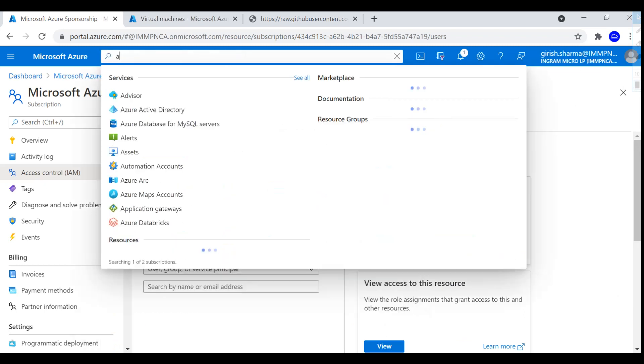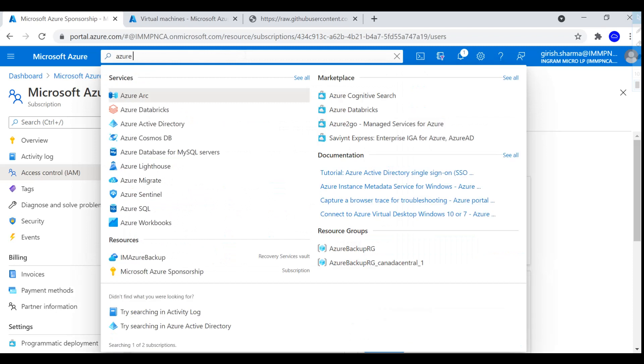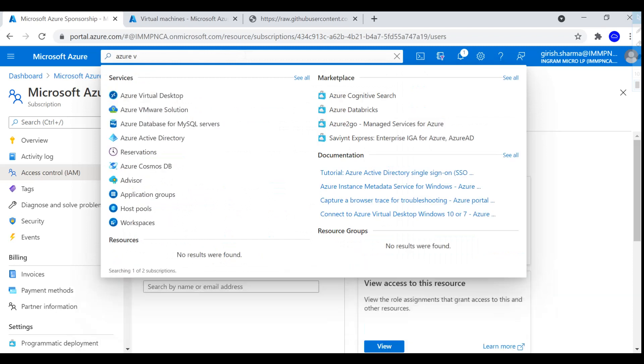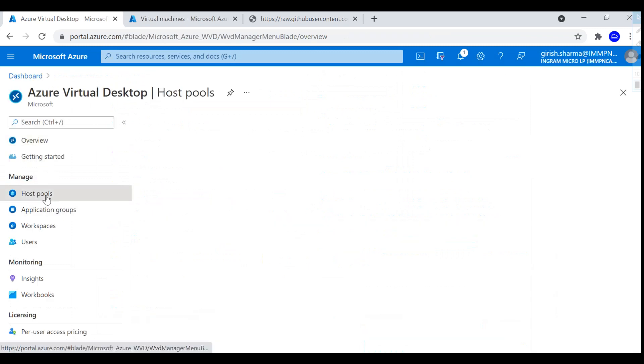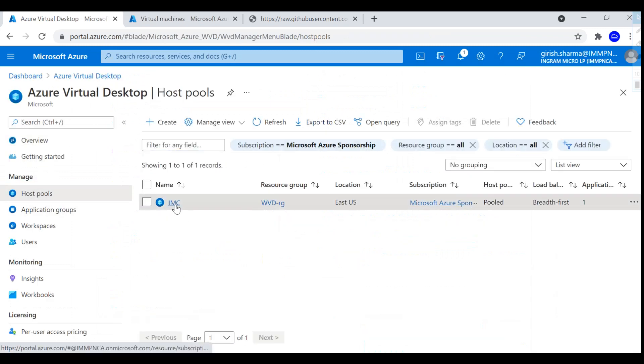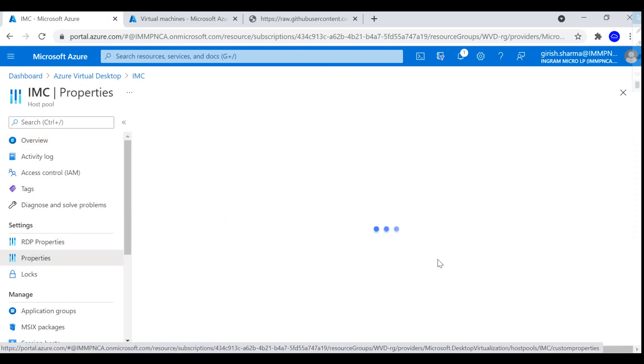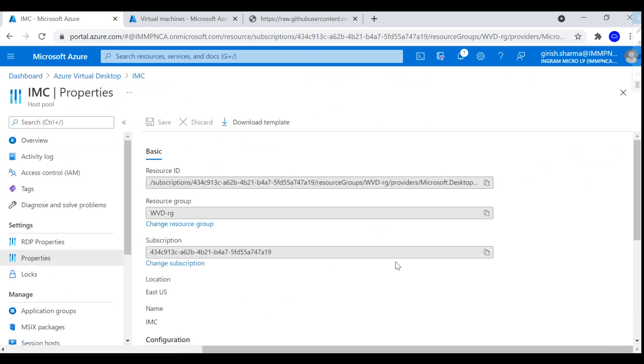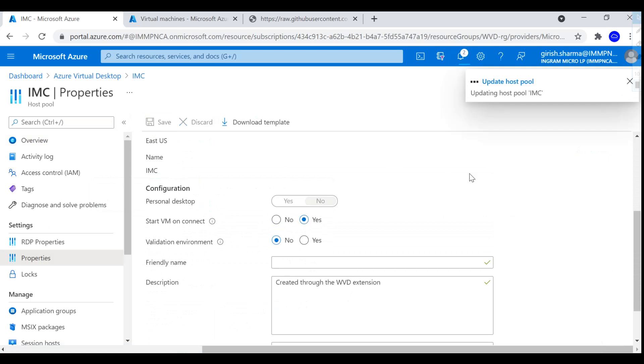For that, I'm going to go to my Azure Virtual Desktop, go to my host pool, and under Settings you can go to the Properties. And you see under Configuration, the Start VM on Connect is disabled right now. So I'm just going to switch the button to Yes and click on Save. And with this, we have successfully implemented Start VM on Demand feature within Azure Virtual Desktop.